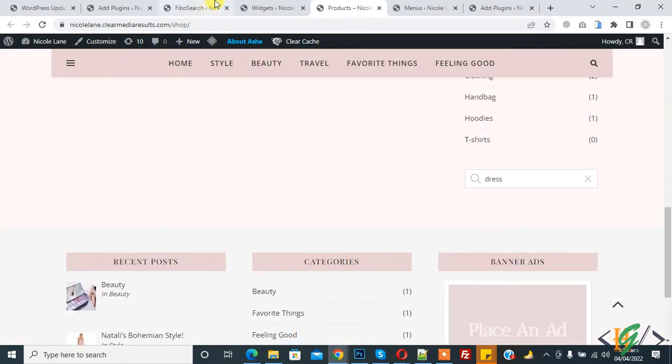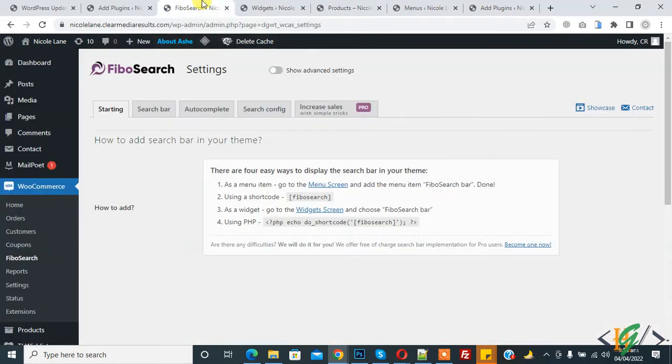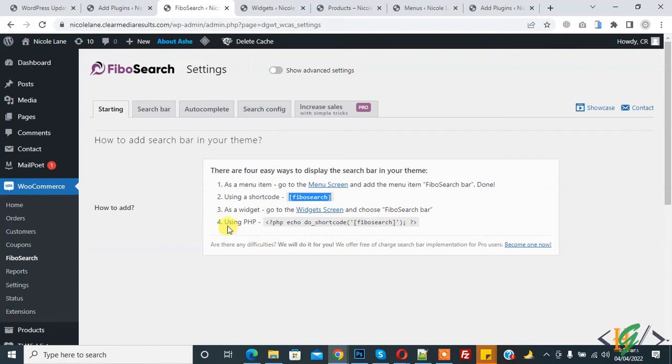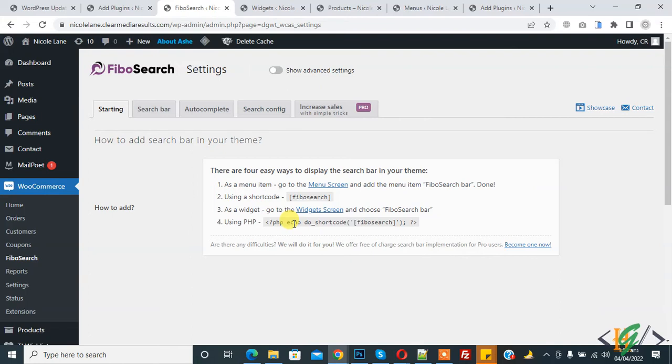Also, if you want to add any page, paste this code in any page or post you want. If you want to use PHP code, then copy this code and paste in PHP file.